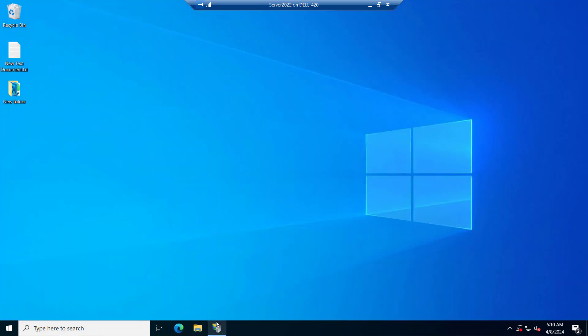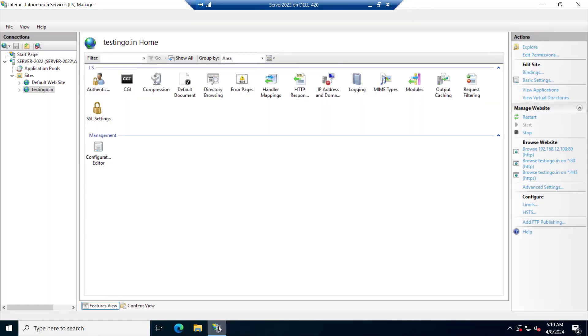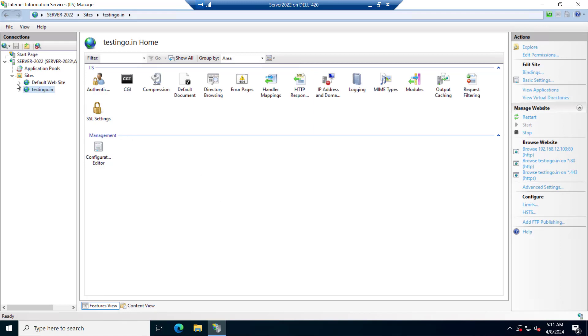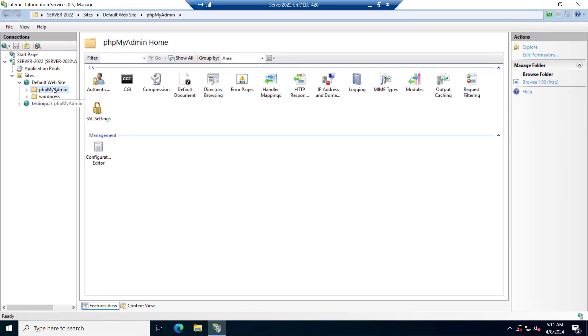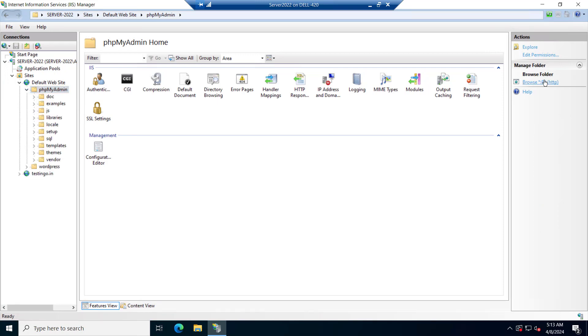Let's go to the IIS. Inside the default website, you will see the phpMyAdmin folder here. And all the files are there. Let's try to browse it now.